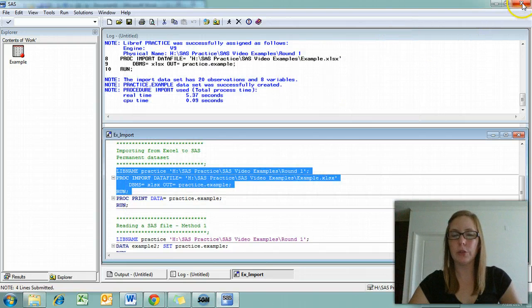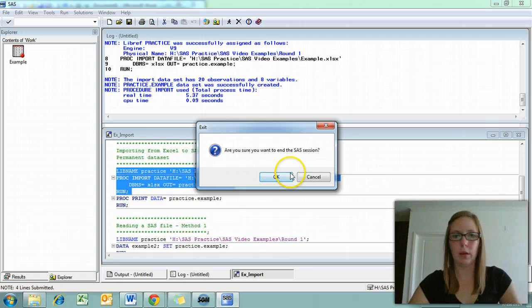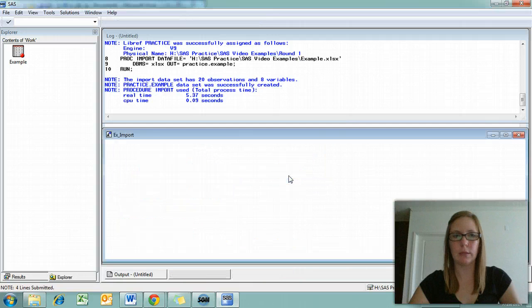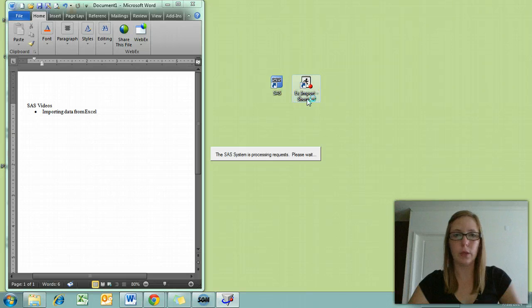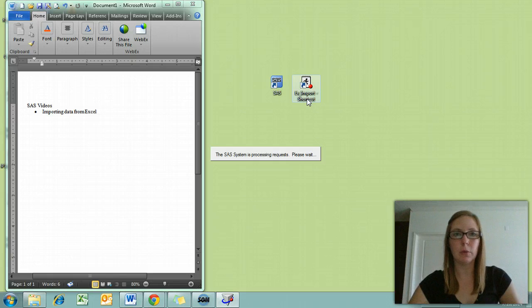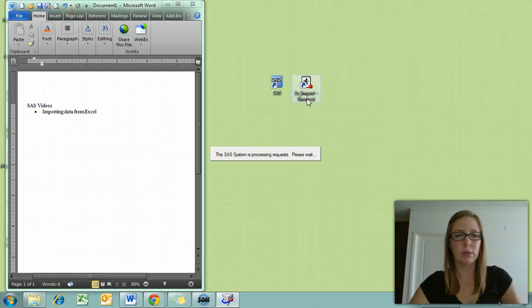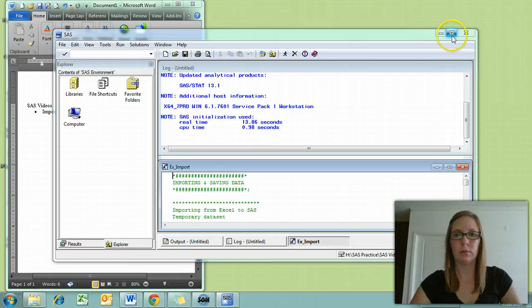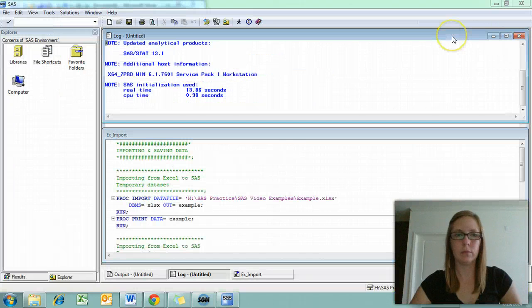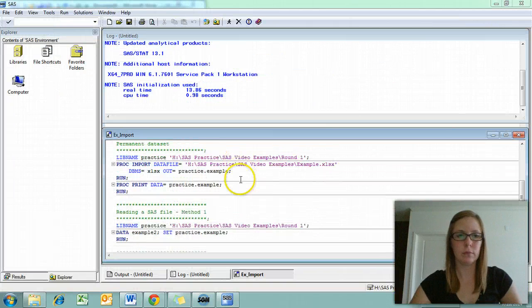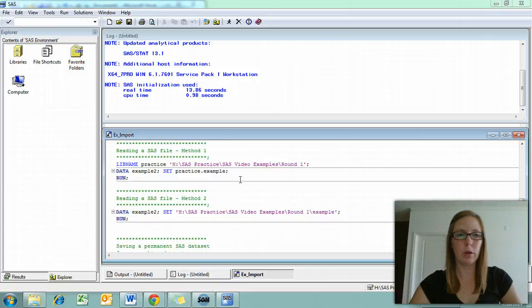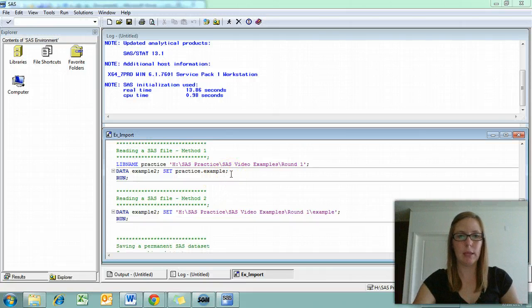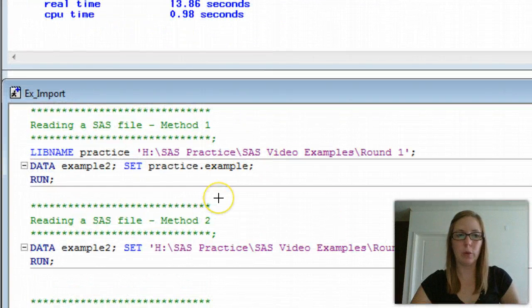Now, if we want to open a permanent SAS data set after we've saved it, there are two ways in which we can do that. The first method is going to use something similar to what we use with the import in creating a library reference.